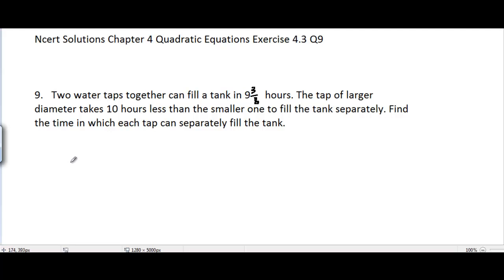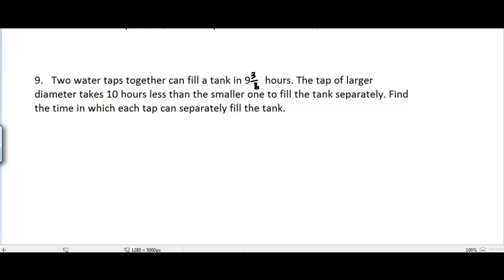NCERT solutions, Chapter 4 Quadratic Equations, Exercise 4.3, Problem 9. The problem is: two water taps together can fill a tank in 9 and 3/8 hours. The tap of larger diameter takes 10 hours less than the smaller one to fill the tank separately. Find the time in which each tap can separately fill the tank. It's a typical problem, so be careful.